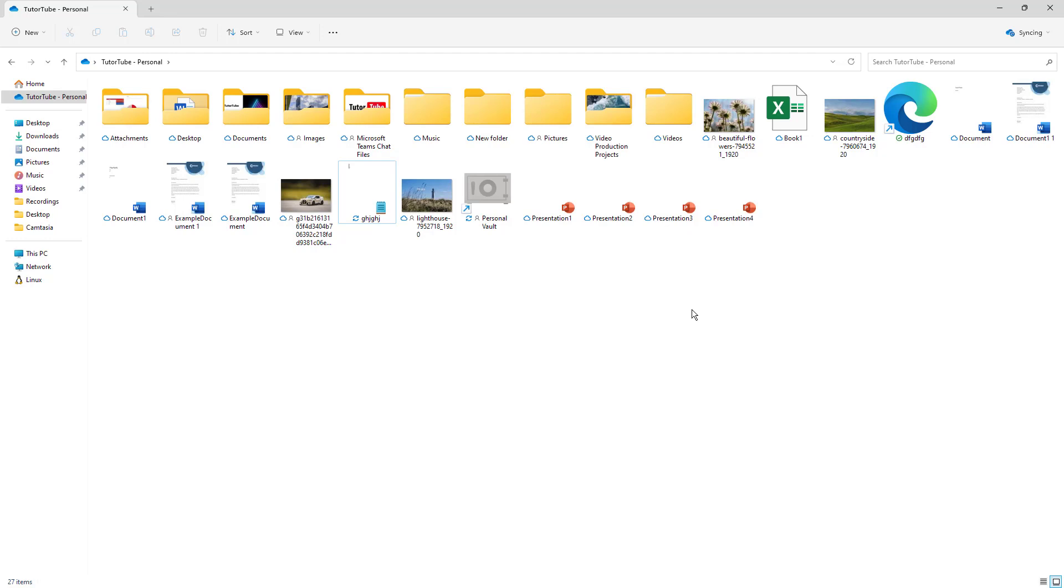But sometimes when you're working with a heavy file, downloading the file every time to sync it becomes a bit slow, especially when your internet is slow.